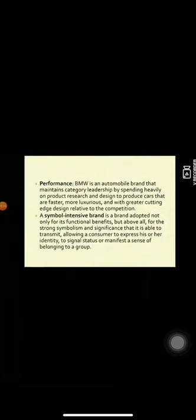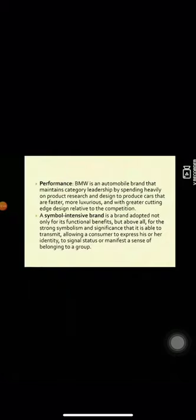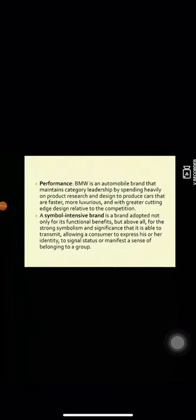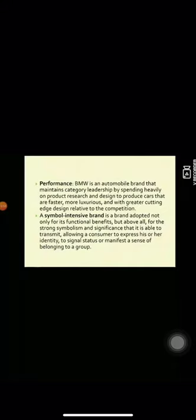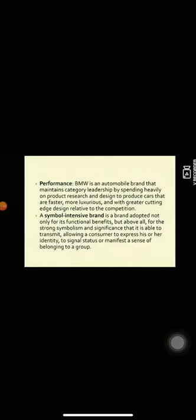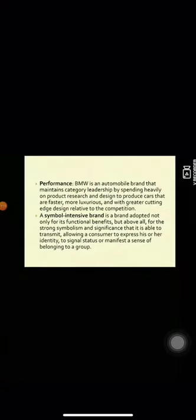A symbol-intensive brand is a brand adopted not only for its functional benefits, but above all for the strong symbolism and significance that is able to transmit. They serve important symbolic functions such as capturing, replicating and legitimating social knowledge and values. The sense of brand or product in these industries resides in its meaning for the consumer rather than its functions.